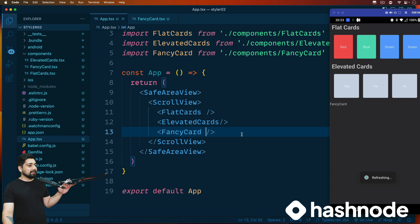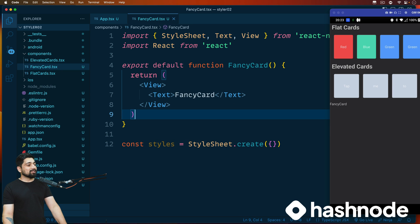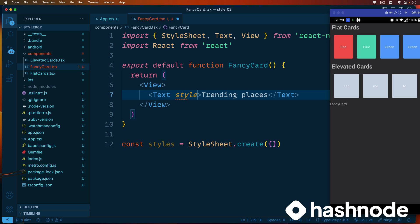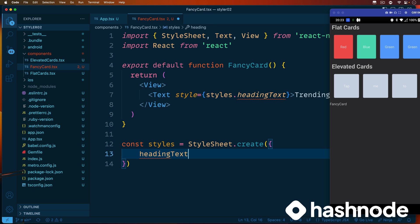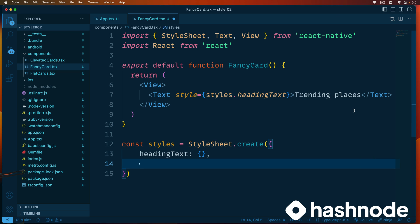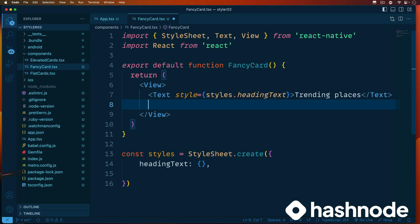We'll save this and bring the fancy card just below the elevated card. Our fancy card is in. The very first thing we want to do is bring up text and images. Everything will be inside a view, and we'll have a text called 'Trending Places' because that's what we're building. The style will reference styles.headingText. We'll have a boilerplate styles template and populate all these later when we bring back the emulator.